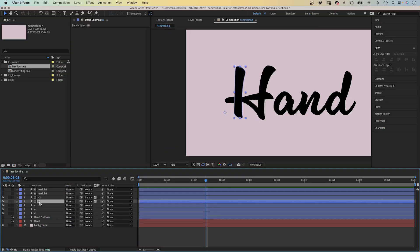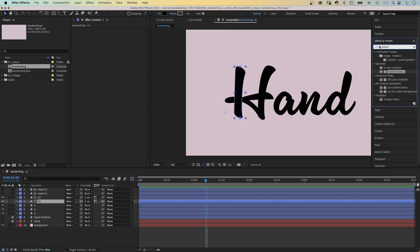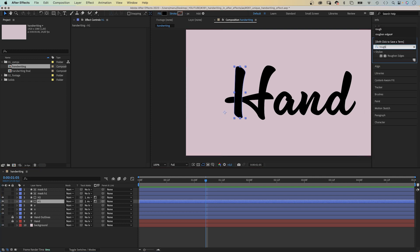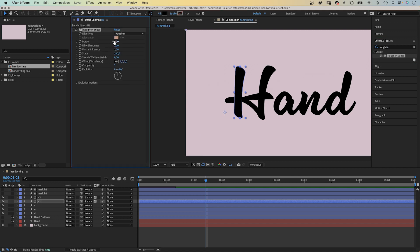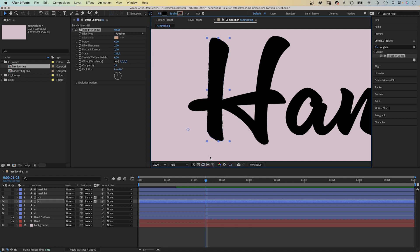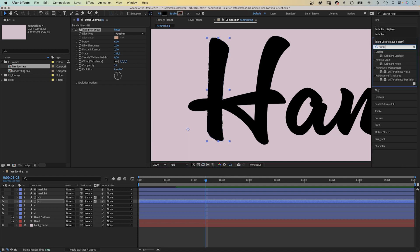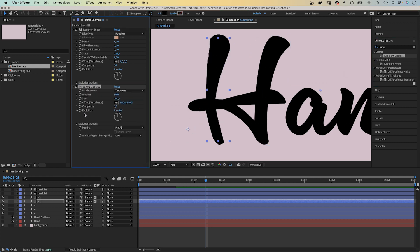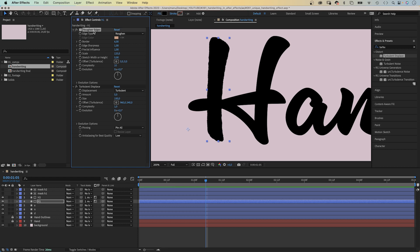Let's add some texture to it to make it look more handmade and unique. First of all, we select the H1 layer and add roughened edges. Let's use the effects and presets window to search for it. Then add it. We adjust some settings and set the border to around 6, the scale to around 125, complexity to 10. And you can already see the edges have changed. Additionally, let's add turbulent displace. We reduce the amount to 5, size 100, complexity 1. We copy the two effects and paste them to the H2 layer.